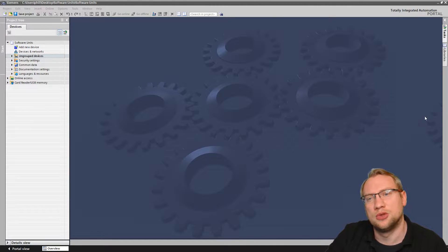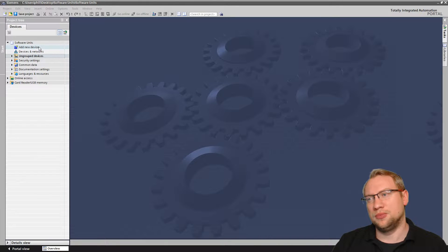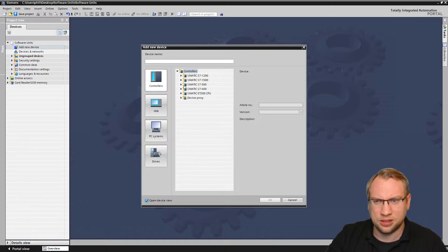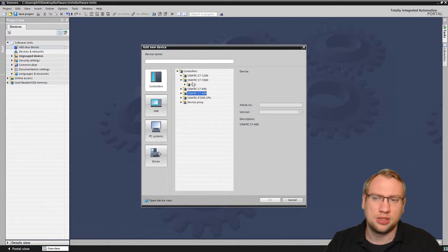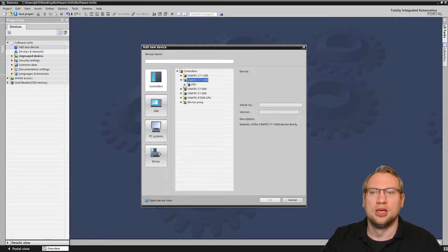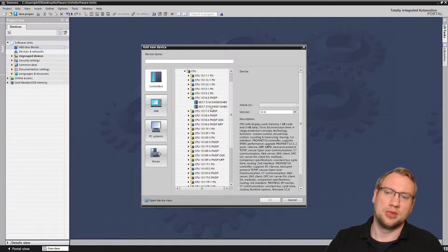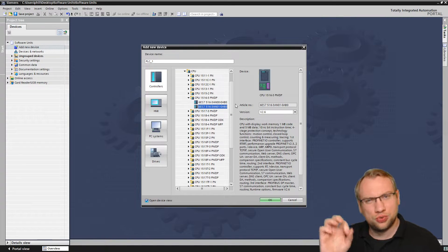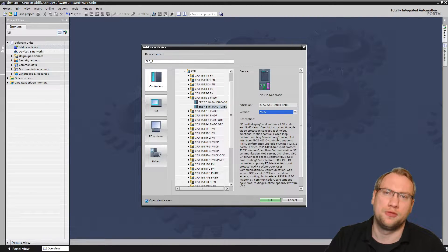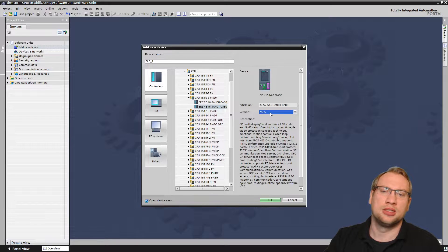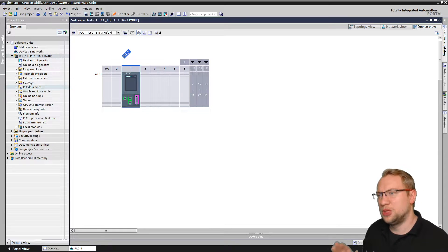We'll get into this today and continue in the next video, so this will be a two-part video. Let's get started. Let's add a new PLC — I'll add a 1500 controller. It won't work for 300s and 400s; it will work for 1200s and 1500s with some limitations. I'll choose firmware version 2.5 to demonstrate one of the most important limitations. Let's add a device with firmware version 2.5 and hit OK.